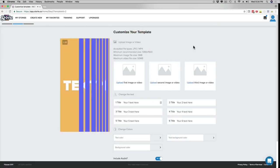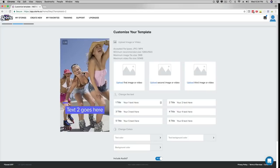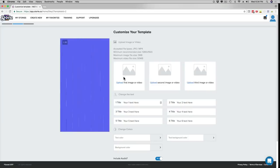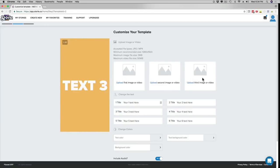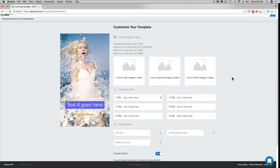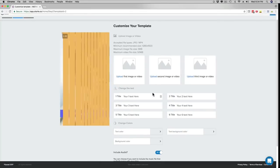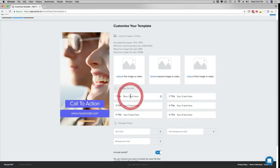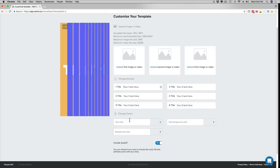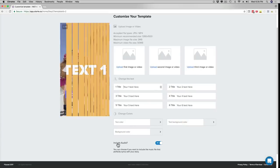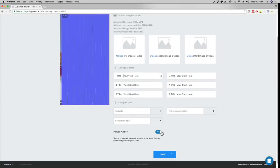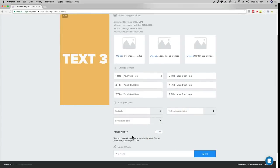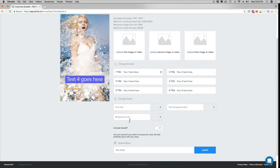And as soon as I click on it, you can see here real-time animation. You can upload three images or you can upload videos — that's up to you. And then you just enter your text right here, your call to action, and then you can customize the colors and use our audio, or you can upload your own audio if you like.